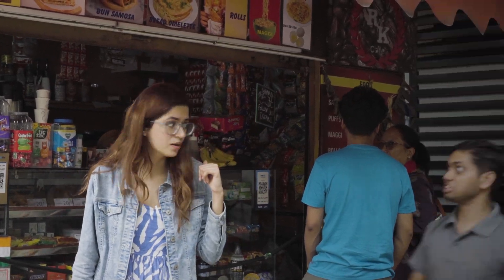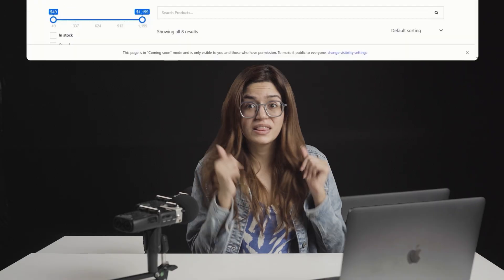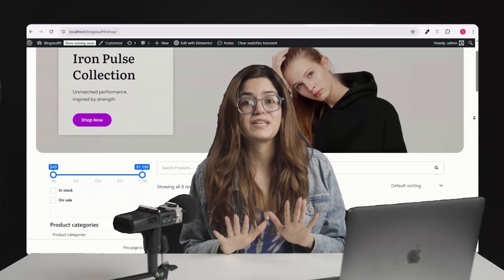So this is my store. Wait, wait, wait, wait. No, this is my store.